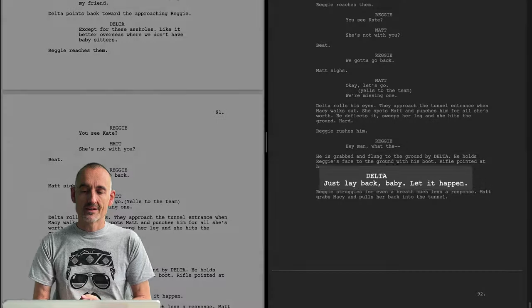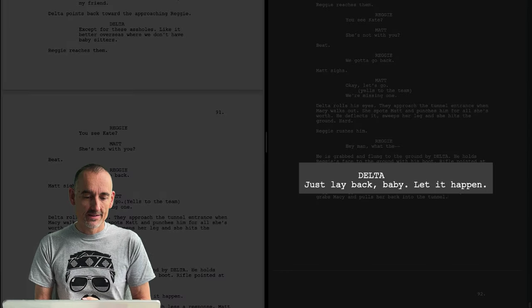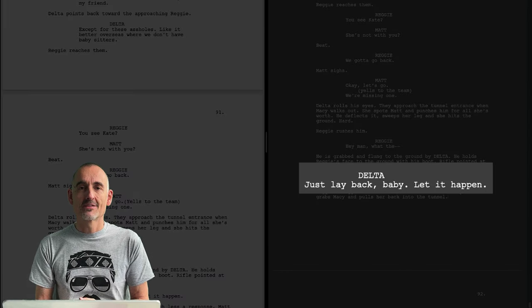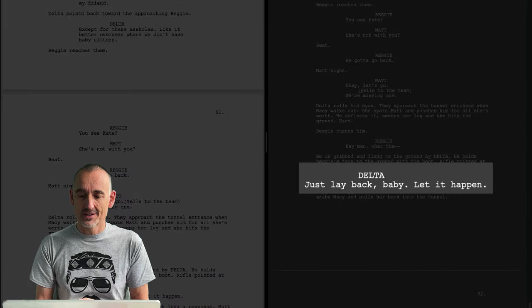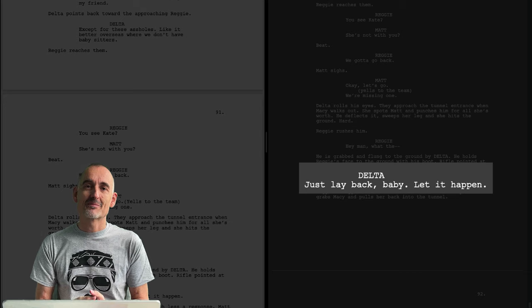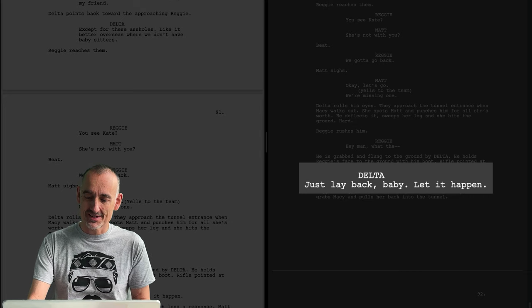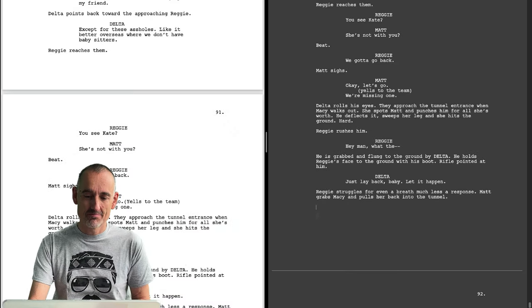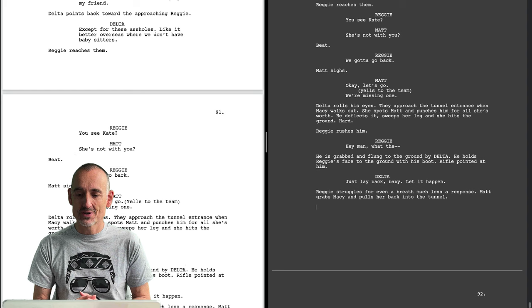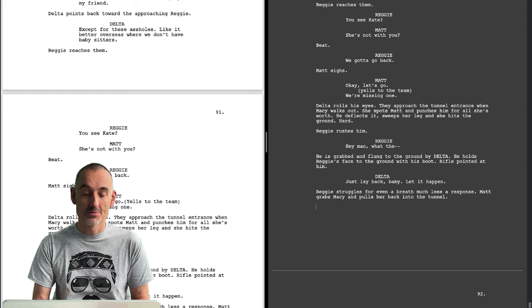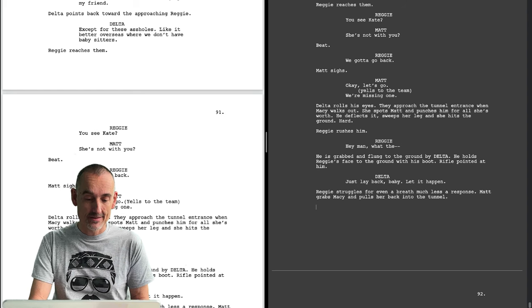Interesting — when Delta takes Reggie down, he could have done that with a racial slur, but instead there's a sexual reference here, which is a much better solution. It's probably also more realistic.